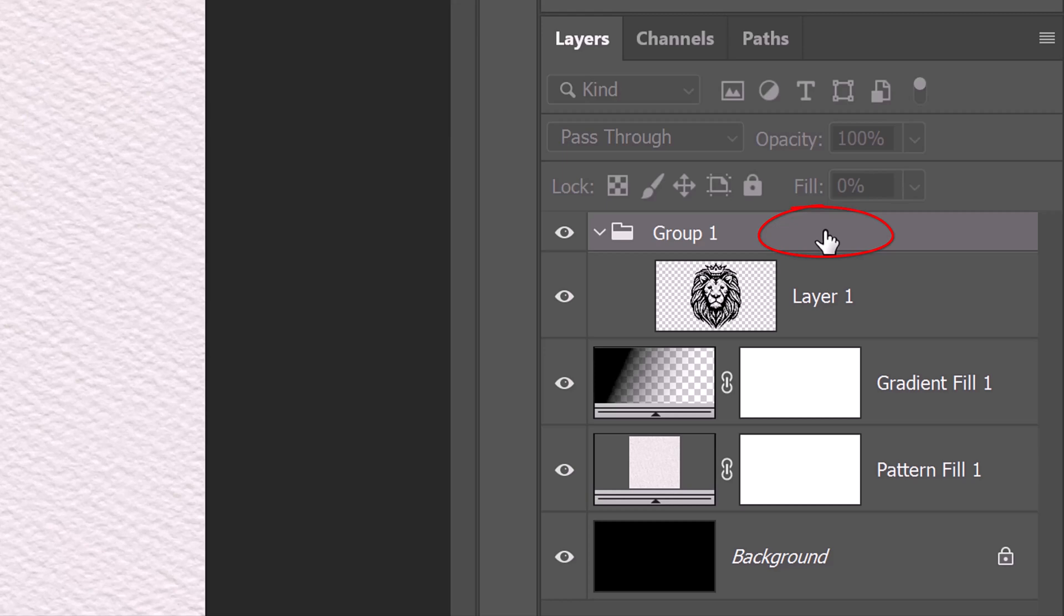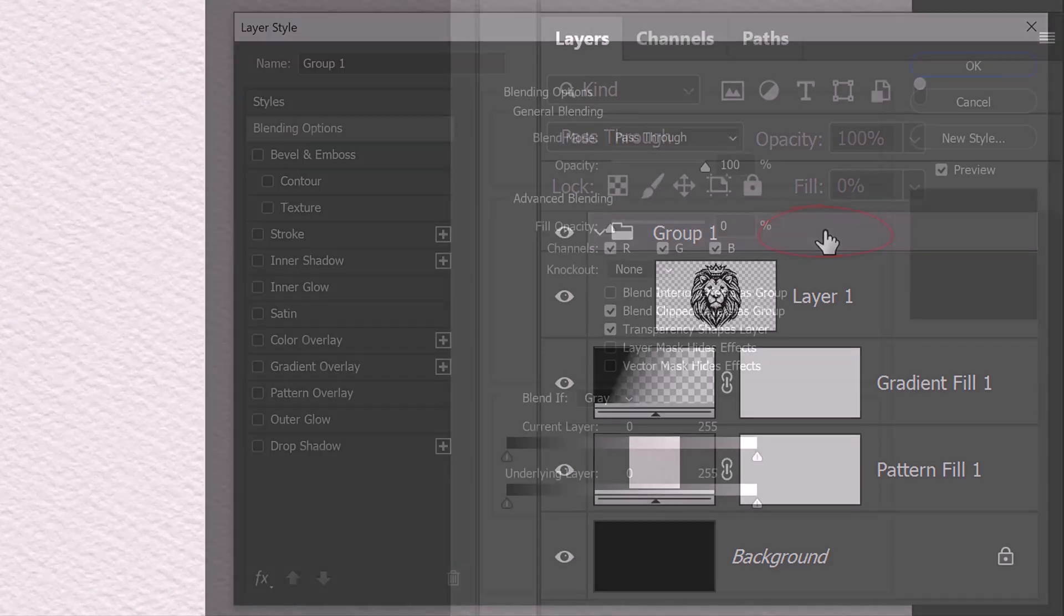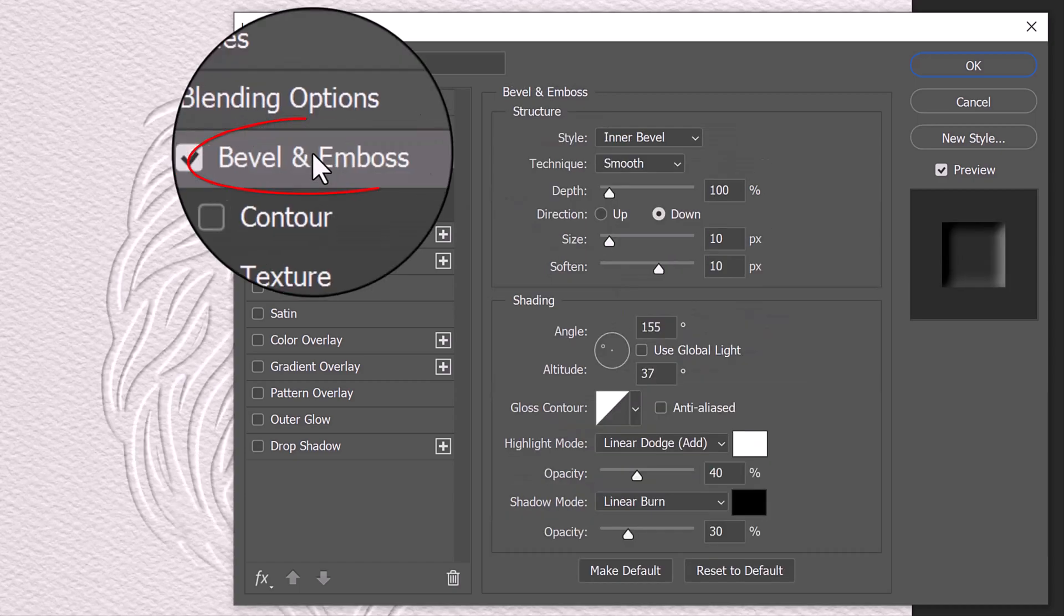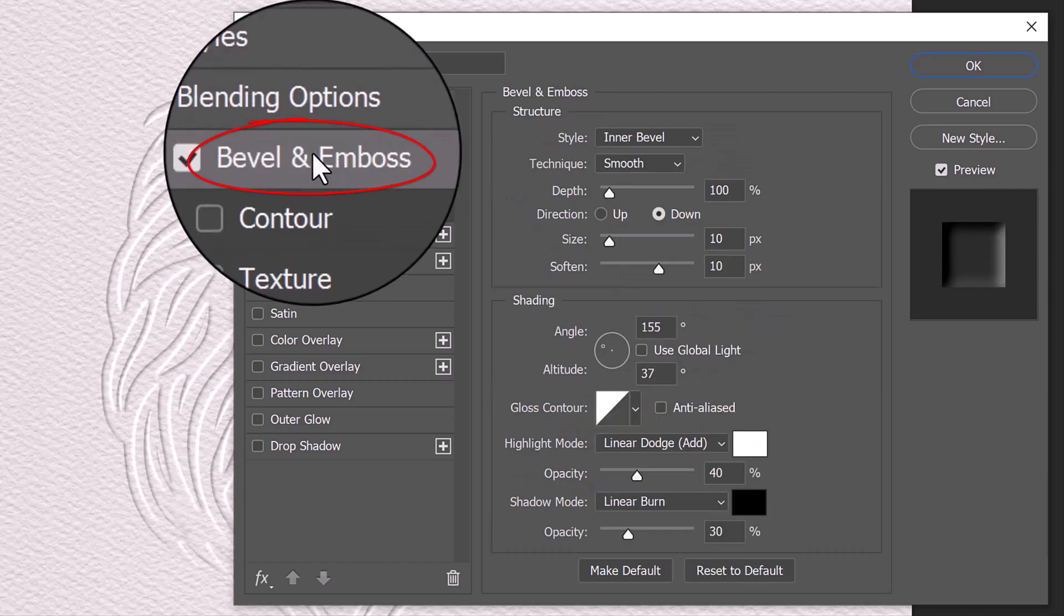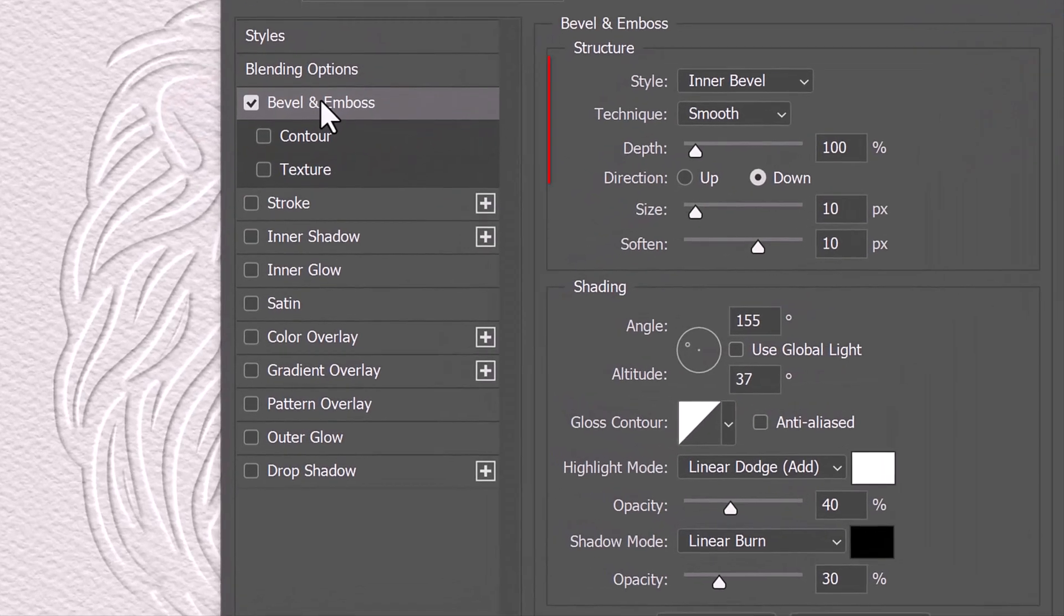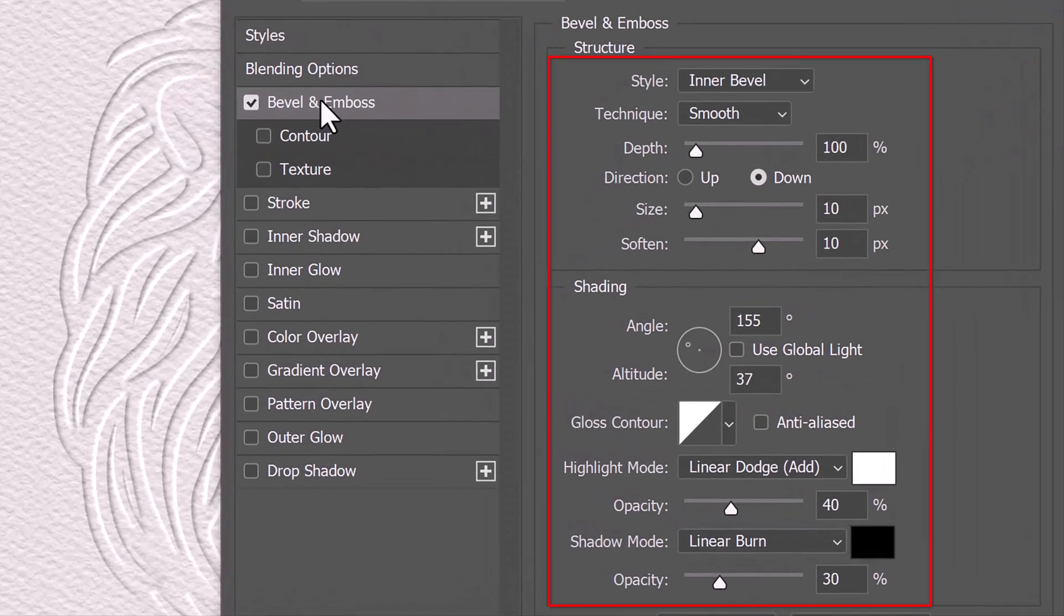Double-click an empty area of the folder layer to open the Layer Style window. Click Bevel and Emboss. Pause the video to copy these settings.